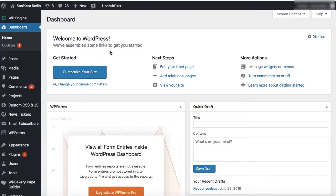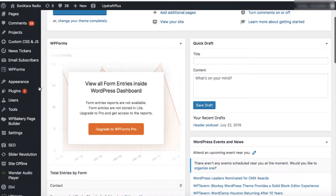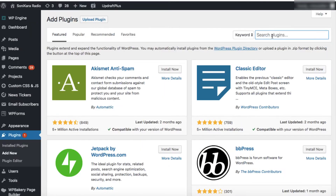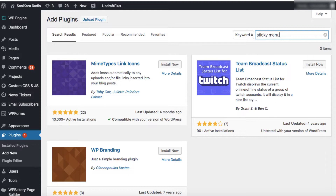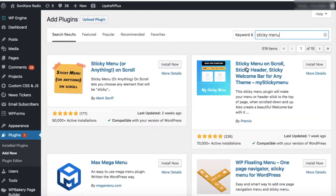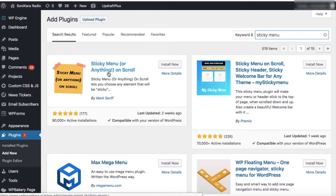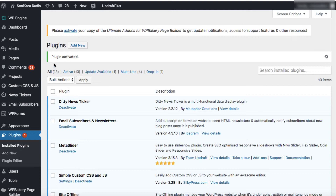The process is really very simple. We need to install a free plugin. Simply go to Add New under Plugins, and in the search box type "sticky menu". The first plugin is from Marksenf — Sticky Menu or Anything on Scroll. Just install this plugin. The plugin is now activated.